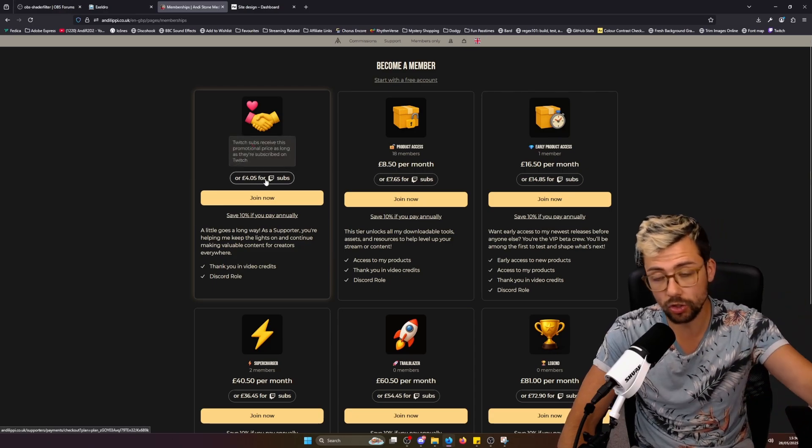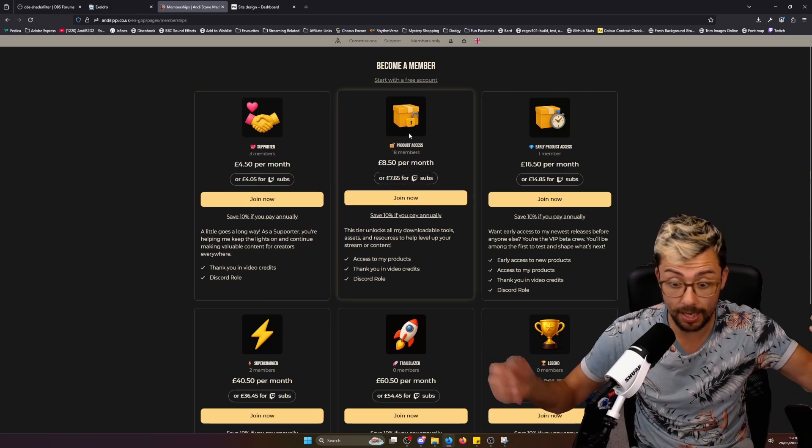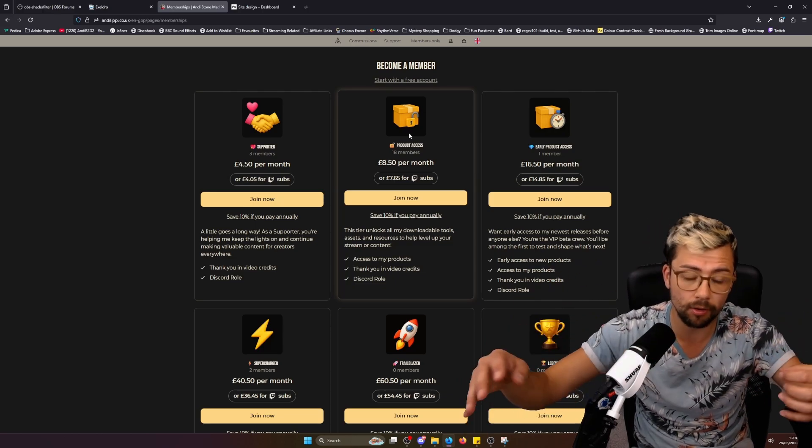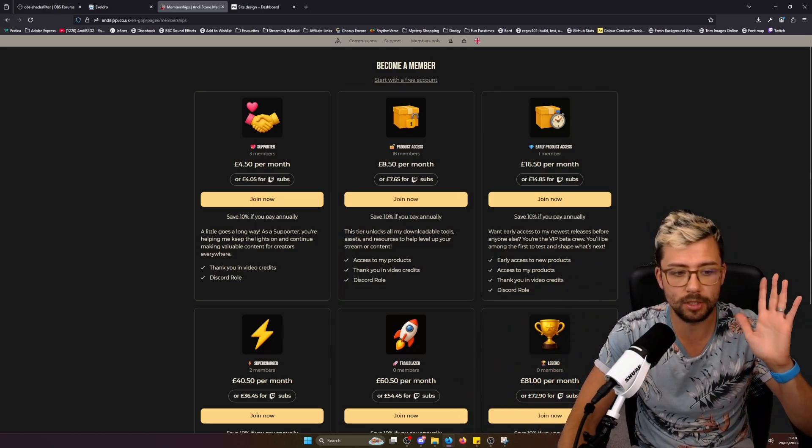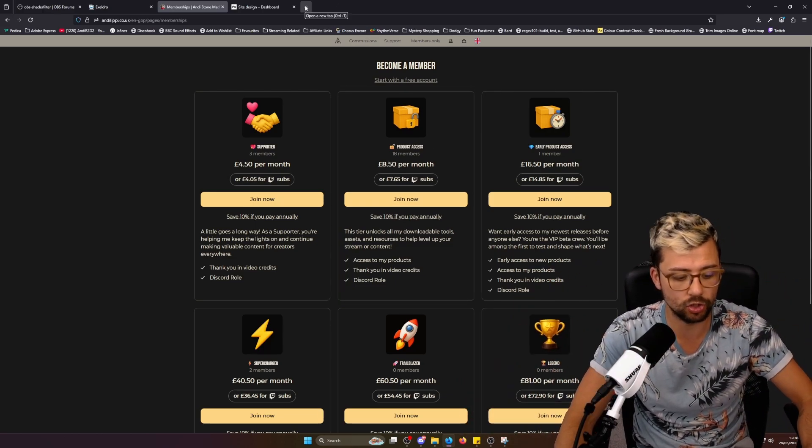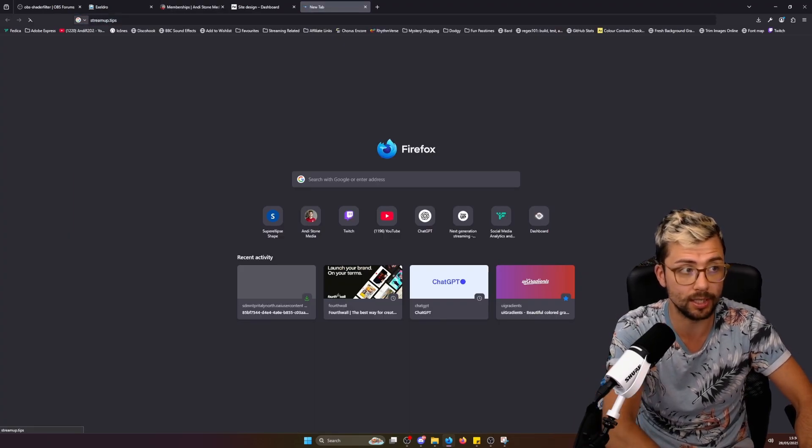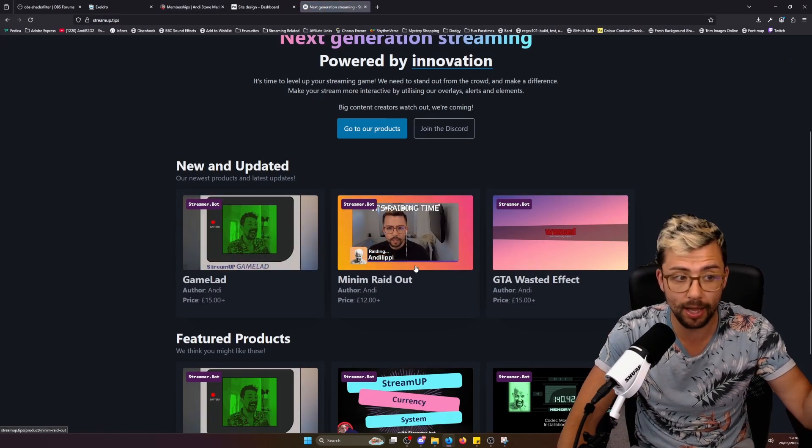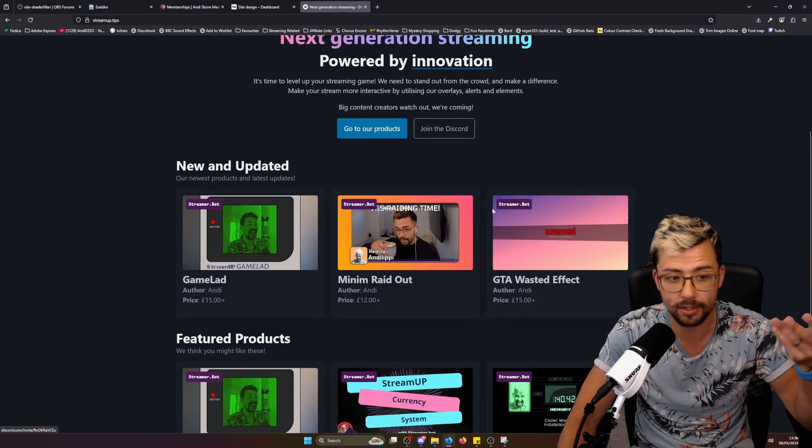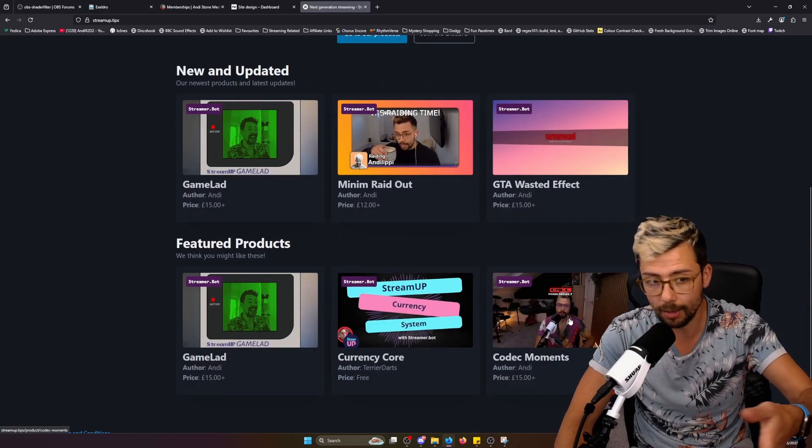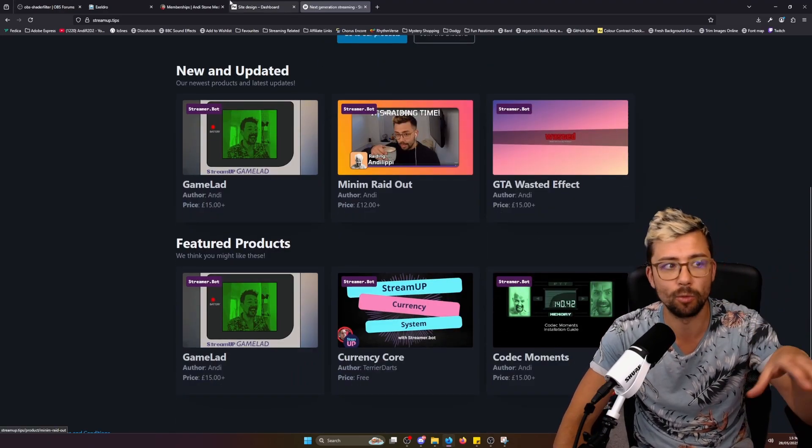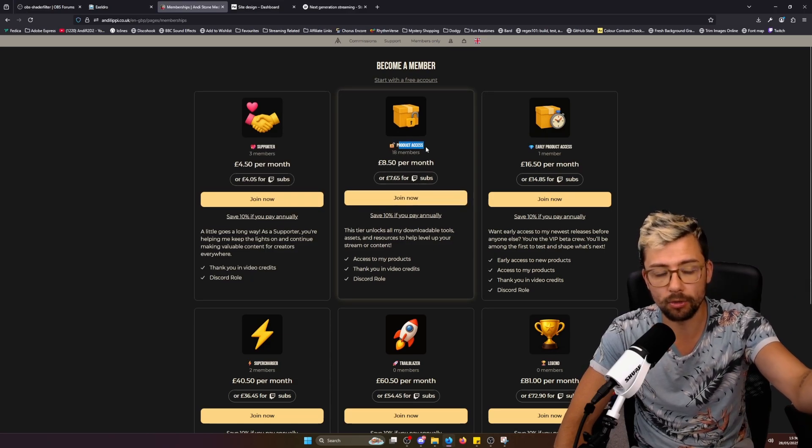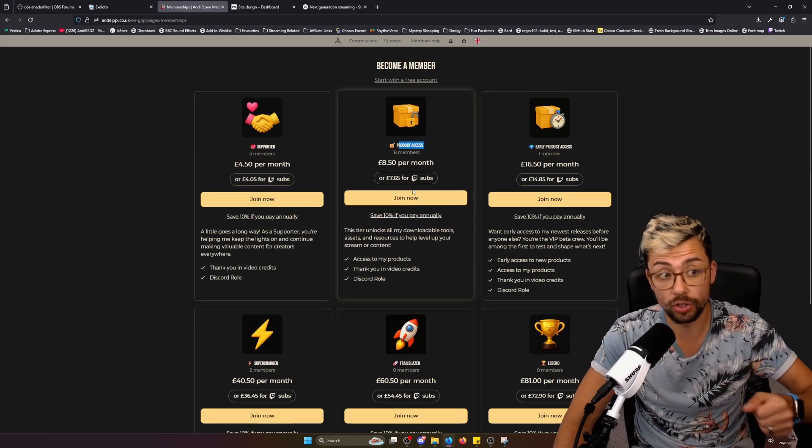Twitch subs get a discount as well. It's just to help me keep making this content for you guys. I'm releasing a lot of products at the moment. You'll be able to see on the StreamUp website there's so many things we've just released, which hopefully you guys love - the game lad, raid out alert, wasted, codec moments, loads of stuff. You get access to all that when you use the product access tier.